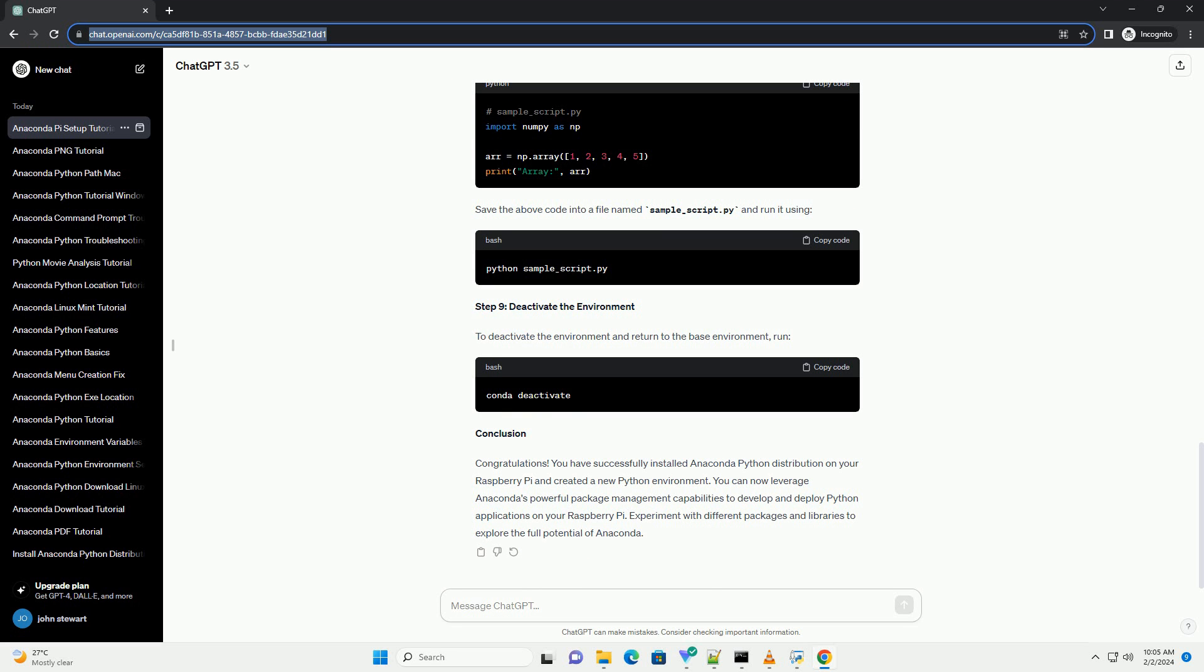Step 6: Activate the Environment. To activate the environment, run. Your terminal prompt should now reflect the name of the active environment.